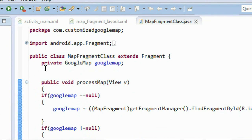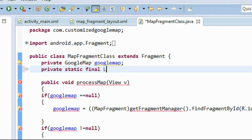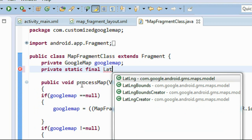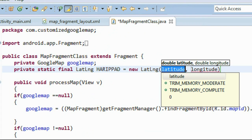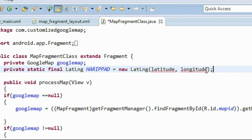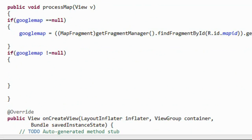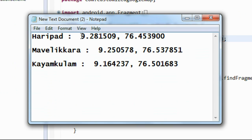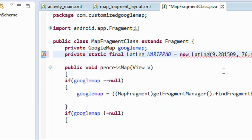I am going to create a polygon using those three points. First I have to create an object of LatLng for those three points. So: static final LatLng, the first point is Harippad, equal to new LatLng. Just copy the coordinates of the first point called Harippad, copy the coordinates and paste it here.